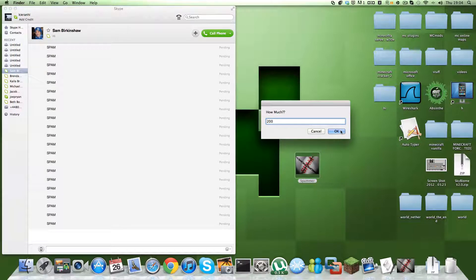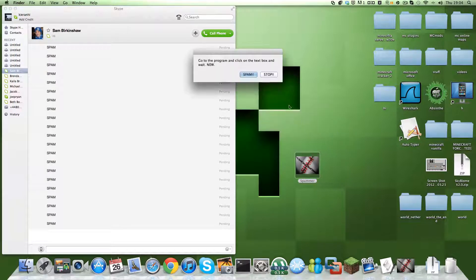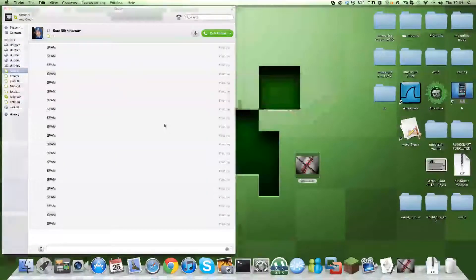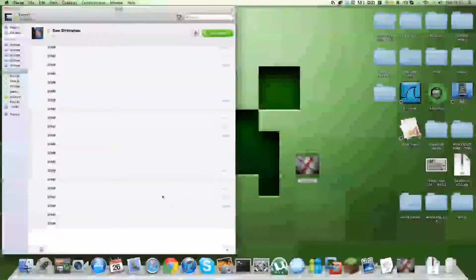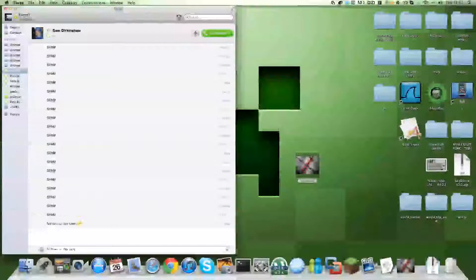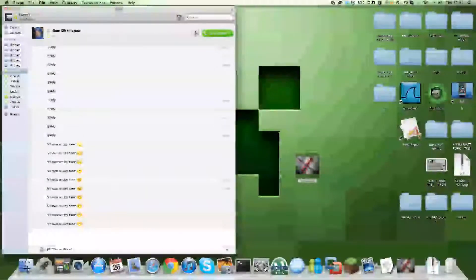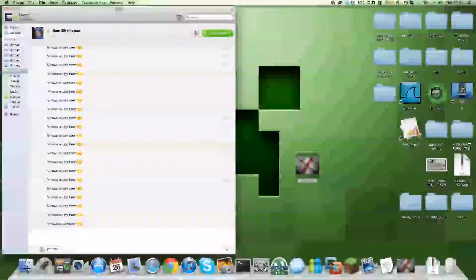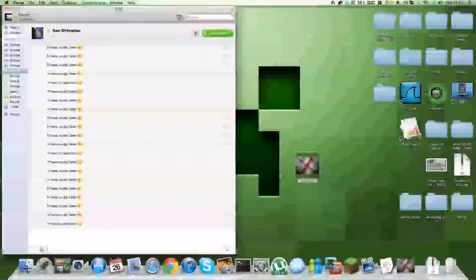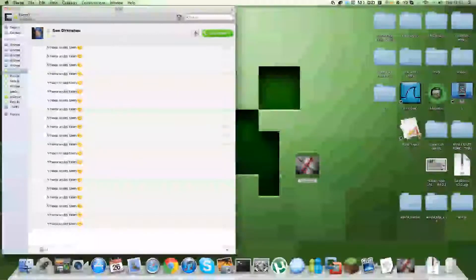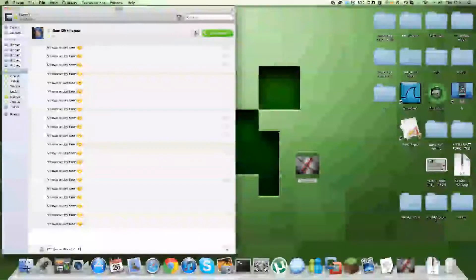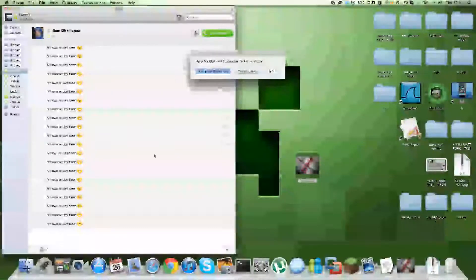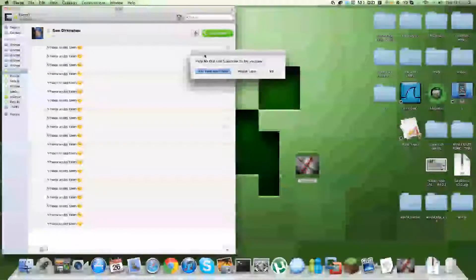So yeah, let's click that and give you a quick spam. As you can see, it spammed really fast. Now it's done 200. And there you go, it's completed 200 messages.